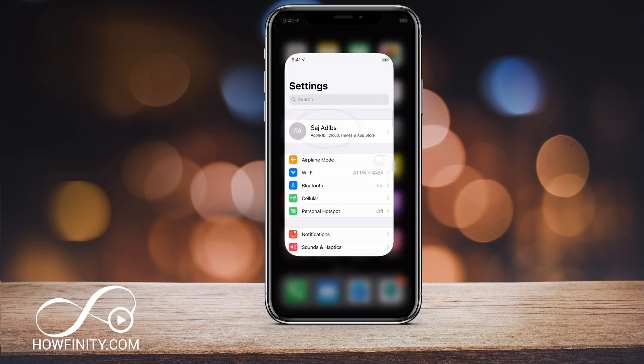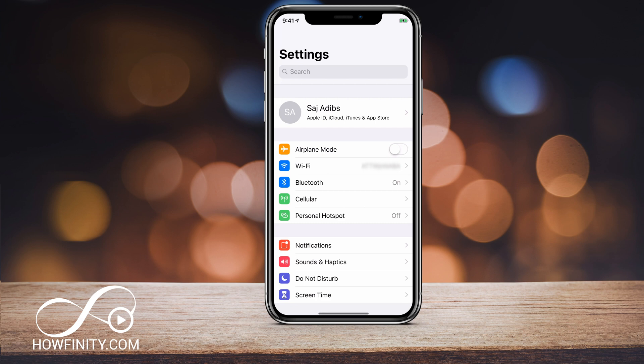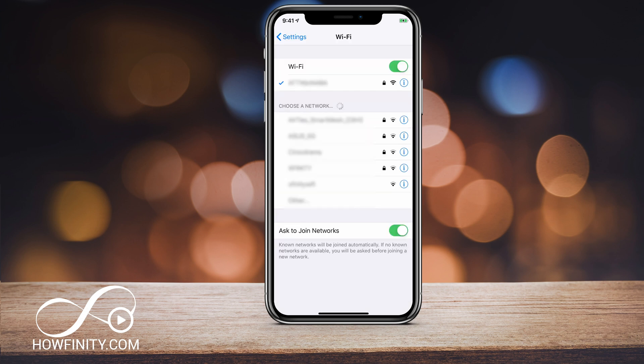Jump into your phone and press Settings. On this page, you want to go to Wi-Fi. The second option after Airplane Mode is Wi-Fi. Click it — right now I'm connected to my Wi-Fi.